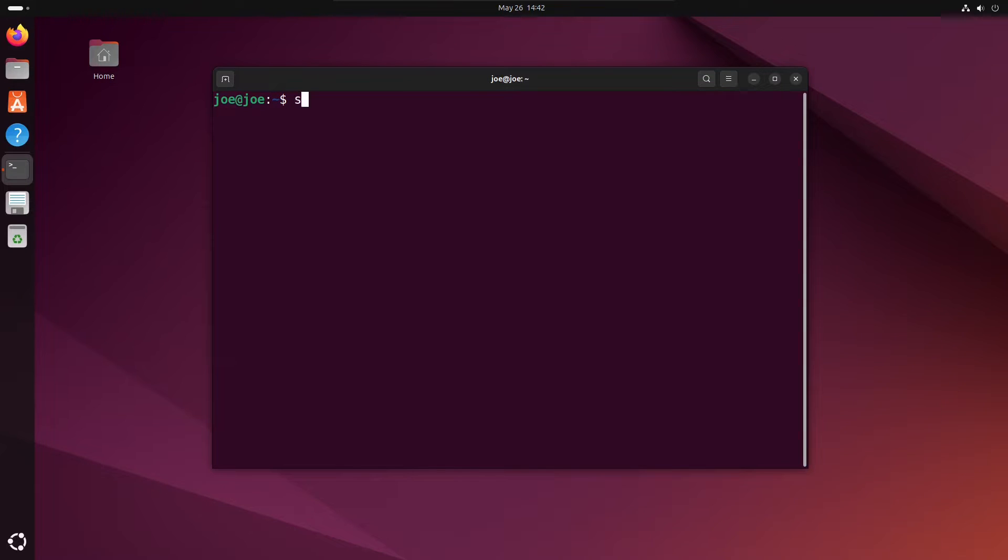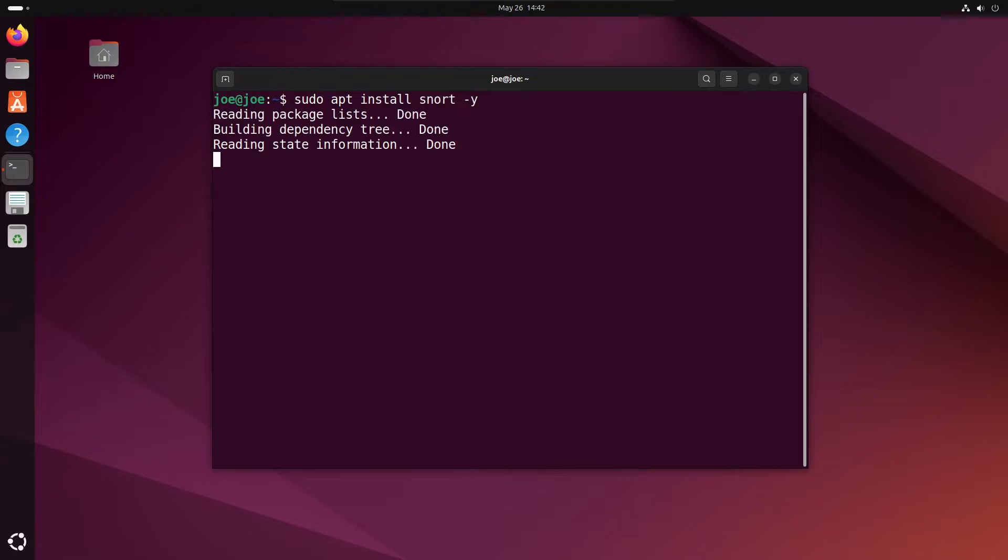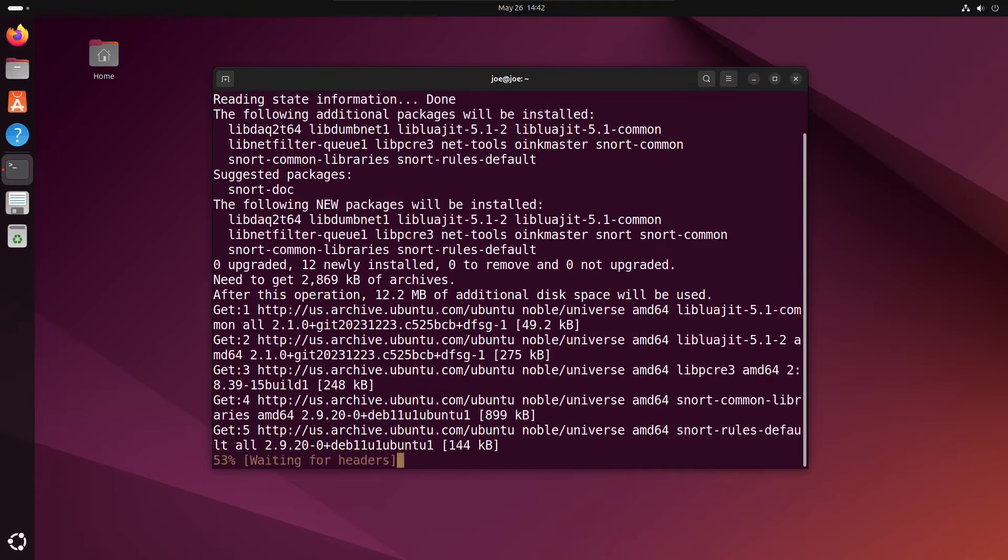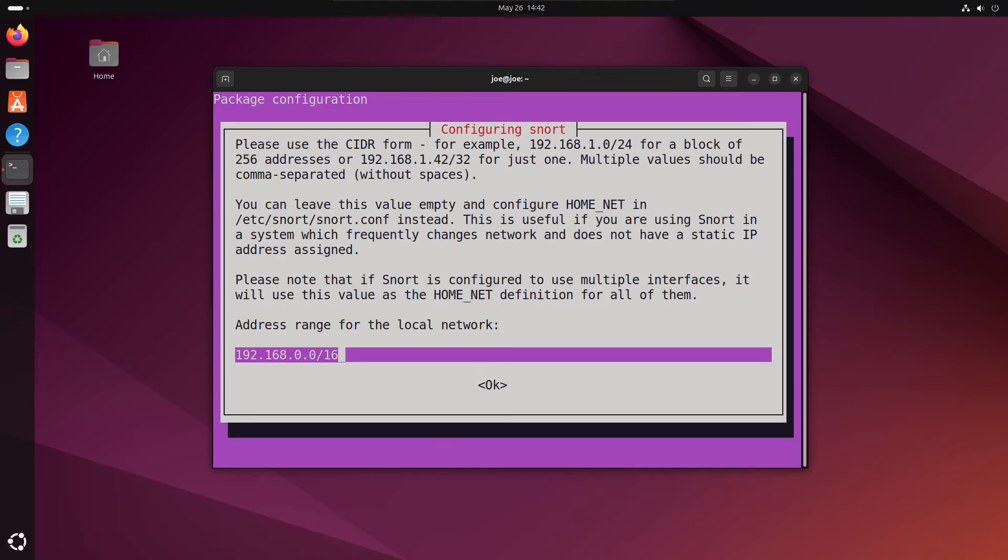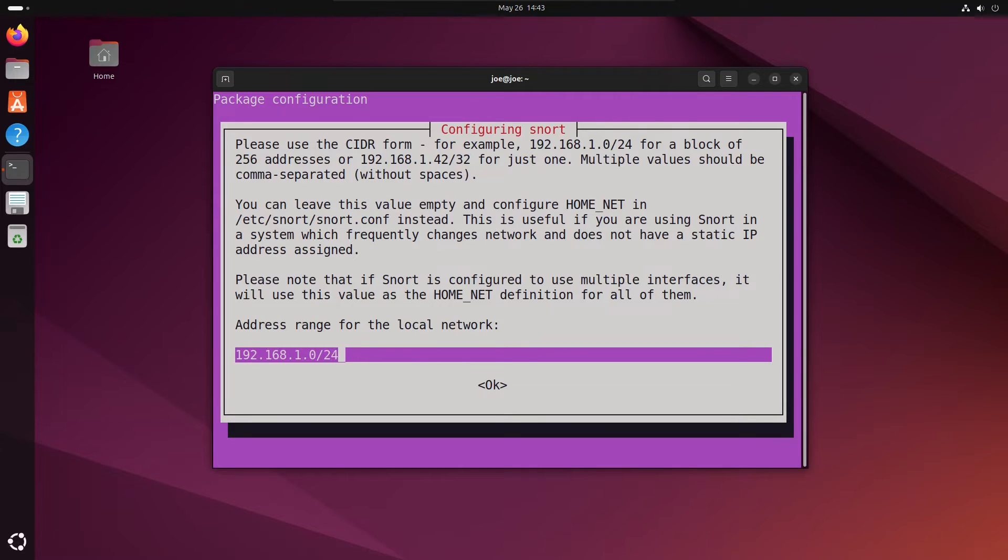To easily install Snort in Ubuntu 24.04, open a terminal and type sudo apt install snort -y. I'm using the 192.168.1.0 network with a 24-bit subnet mask, which is three 255s and a zero. Then tab to OK.